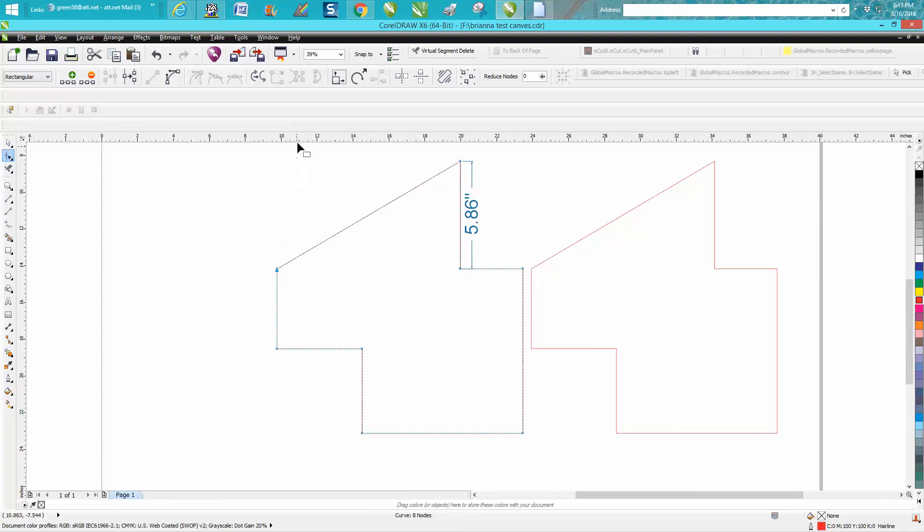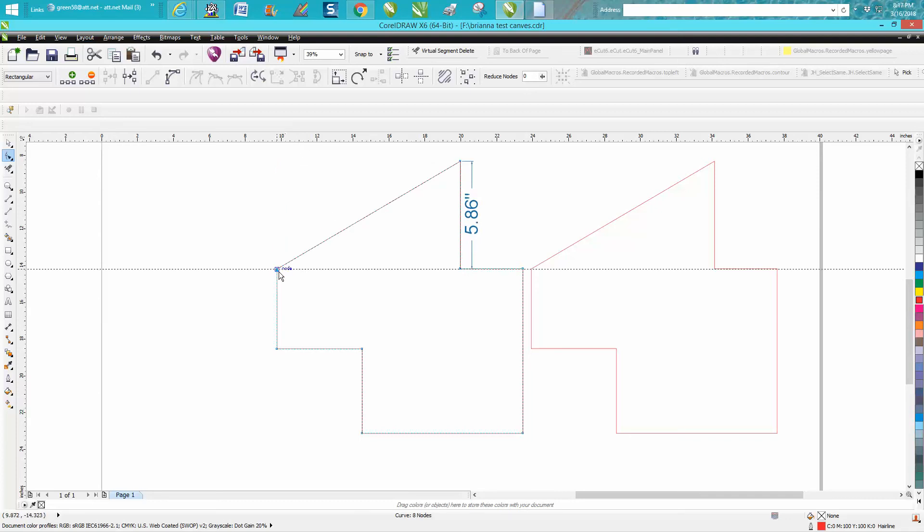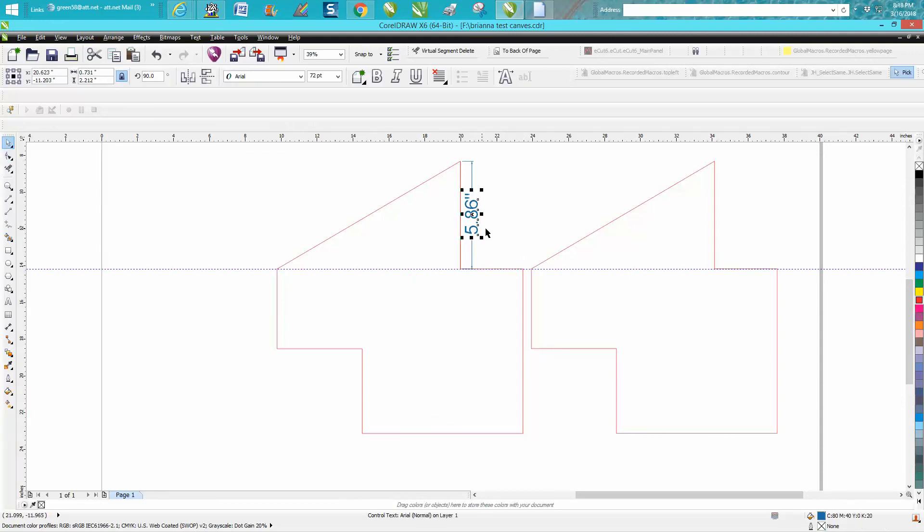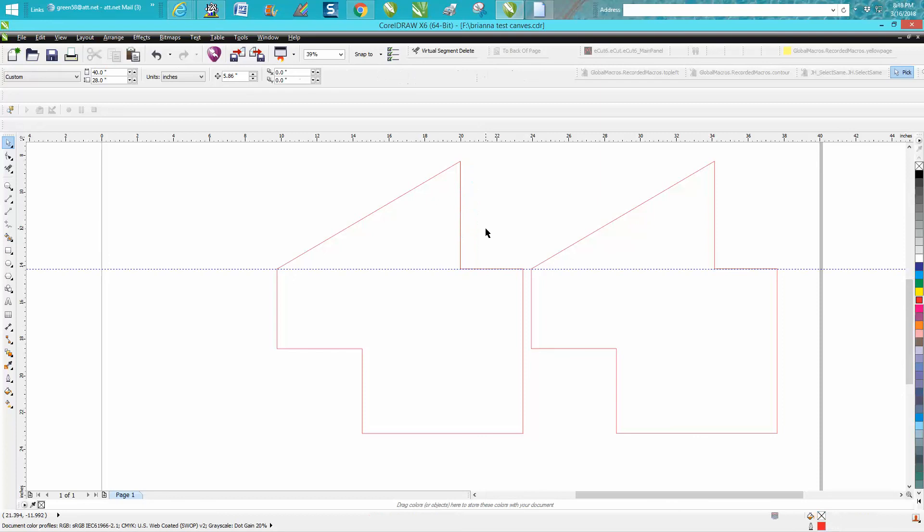Now this line is in perfect alignment. It can't be any closer than that. That's how I would do it.